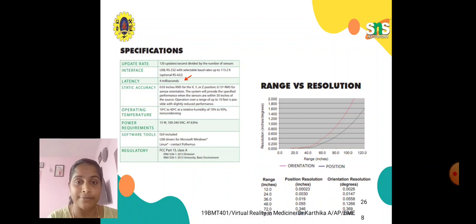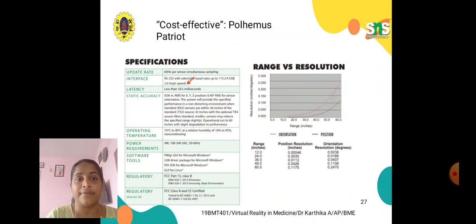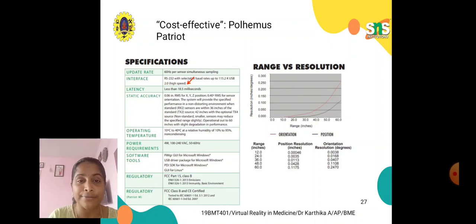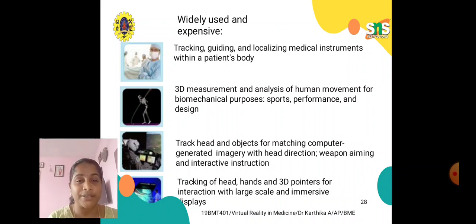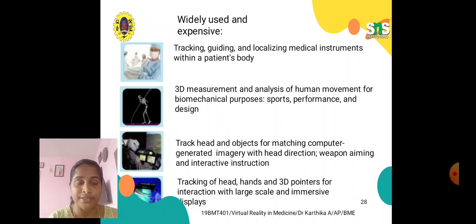We have to provide maximum output for both real-world and virtual-world experience. We may need to modify specifications such as range and resolution based on the application. It should be cost-effective and user-friendly. Examples of widely-used applications include: tracking, guiding, and localizing medical instruments within a patient's body; 3D measurement and analysis of human movement for biomechanical purposes, sports performance, and design; and tracking head and objects for matching computer-generated imagery with head direction.